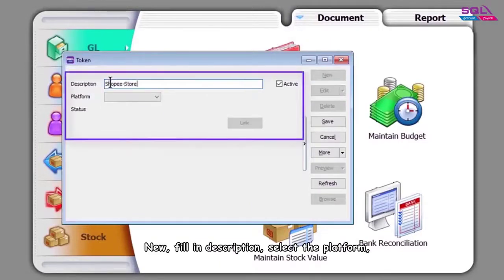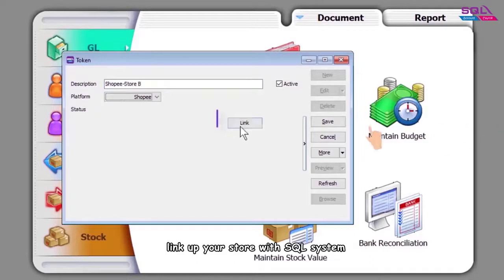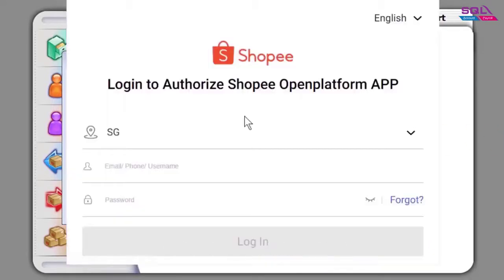Fill in the description, select the platform, and link up your store with SQL system.